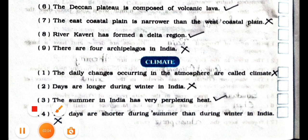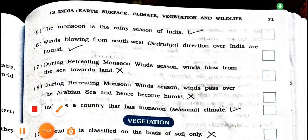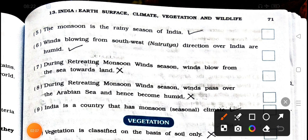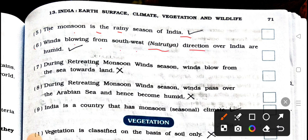Now see the next page. Number 5: the monsoon is the rainy season of India. True. Right. Number 6: winds blowing from southwest Nairutya direction over India are humid. True. Number 7: during retreating monsoon wind season, winds blow from the sea towards land. Wrong. False.